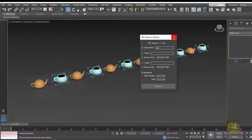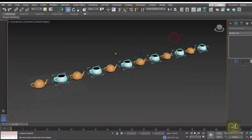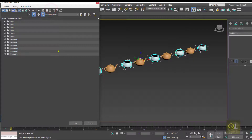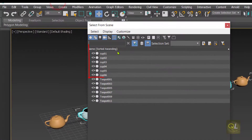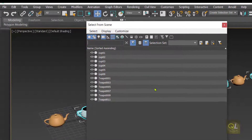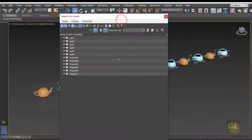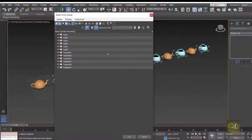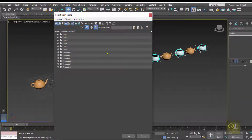Once you click Rename, open the list to see what happened. The cups that were selected have now been renamed as cup 01, cup 02, cup 03, cup 04, cup 05, cup 06, and so on. That is one way to rename multiple objects using this tool.